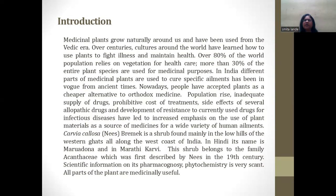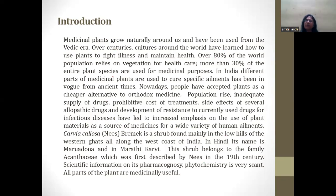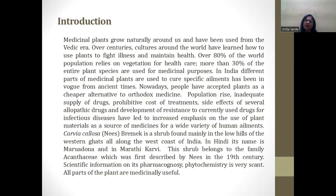It is a shrub mainly found in the lower hills of the Western Ghats along the west coast of India. It is known by the name Meriadona and in Marathi it is called Carvia. It was first described by Nice in the 19th century and the scientific information on its phytochemistry is very scanty. All parts of the plant are medicinally useful, but there is no information regarding its anatomy, so I have made a small attempt to study its anatomy.